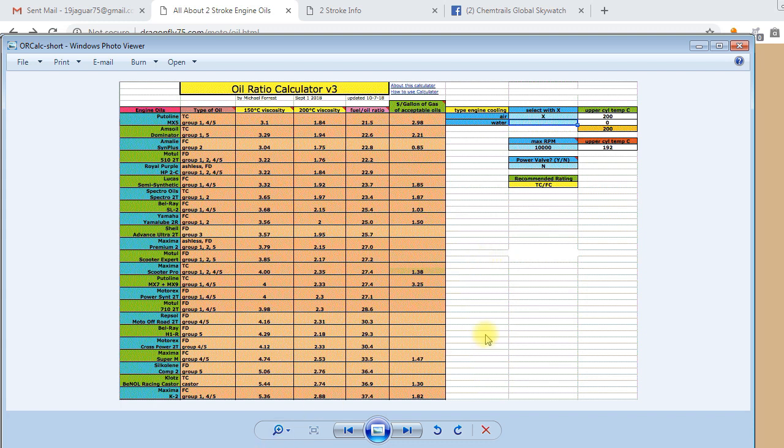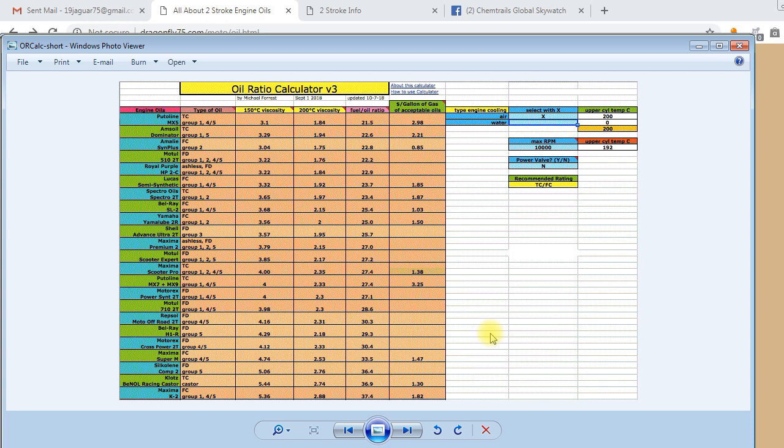And that gives you the maximum fuel oil ratio that you would want to use, the least amount of oil that you would want to use if you're not racing.